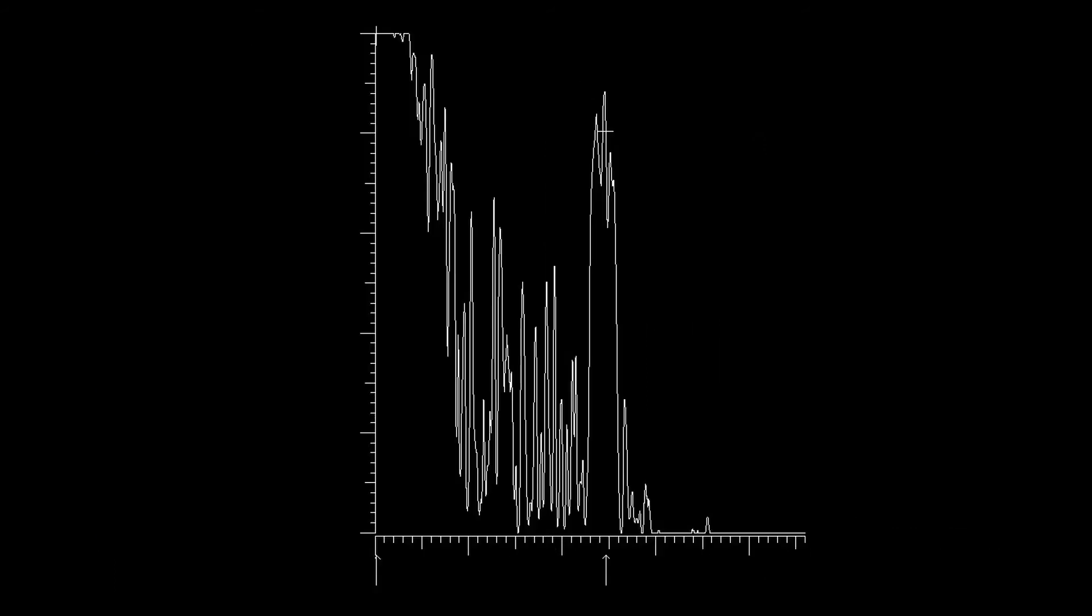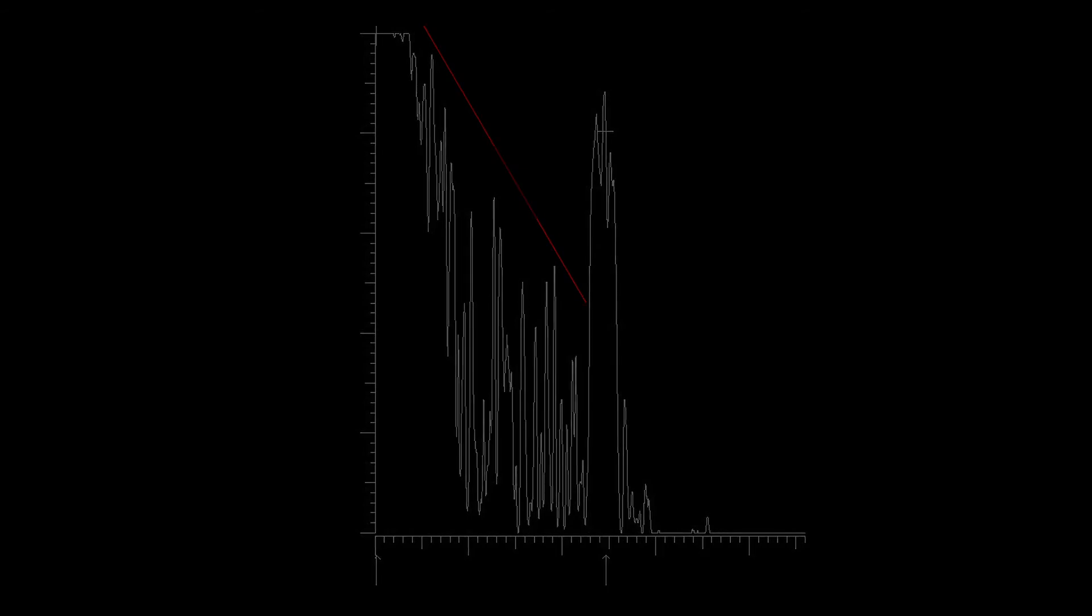Ultrasound attenuation occurs when the sound is absorbed or deflected. On A-scan, this is indicated by progressive decrease in spike height within or behind a lesion. The degree of attenuation is often described by approximating the angle at which spike height decreases from left to right, referred to as angle kappa. The steeper the angle kappa, the greater the attenuation of sound.